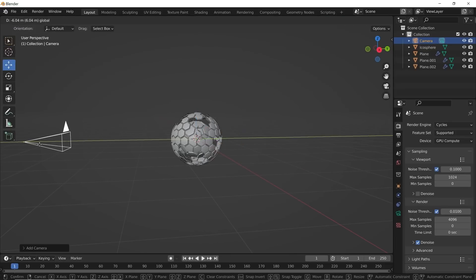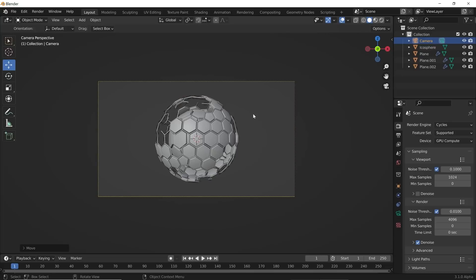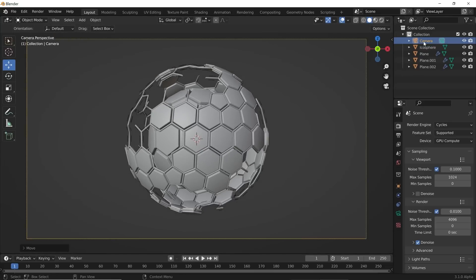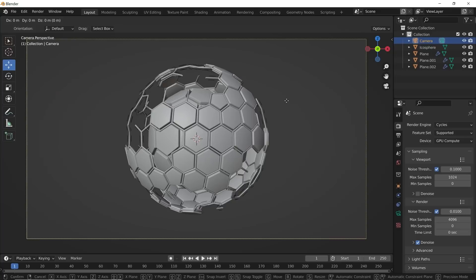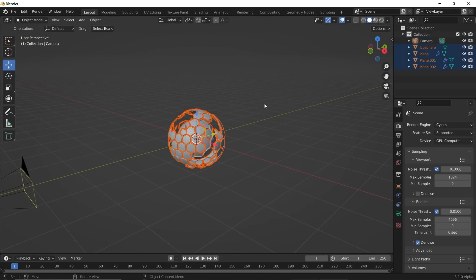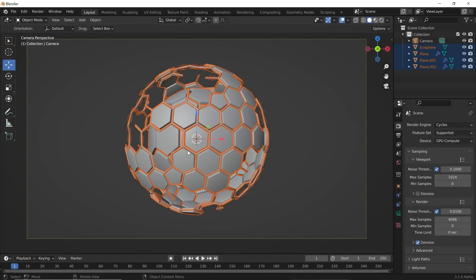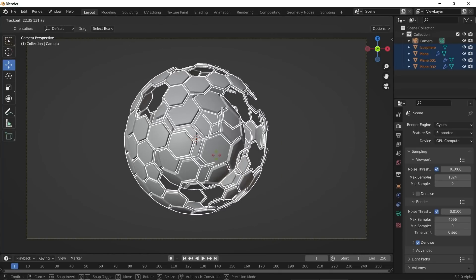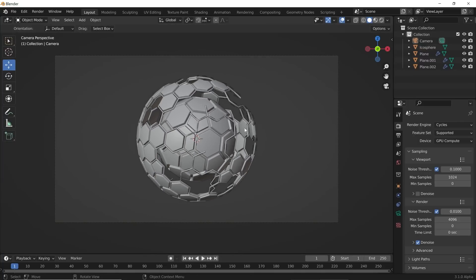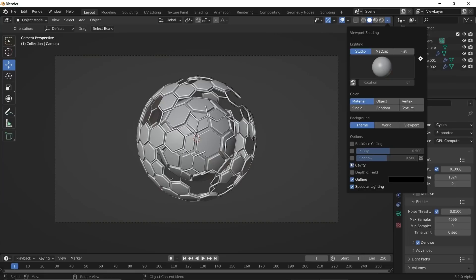I'll hit 0 to go to camera view — I kind of eyeballed that pretty quickly, but if you need to adjust it click your camera, hit G and middle-click to zoom in and out. I'll hit R to rotate it to something that looks cool, then hit this dropdown and click on Cavity for a nice view.